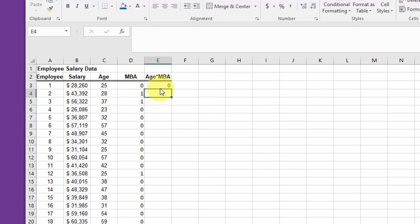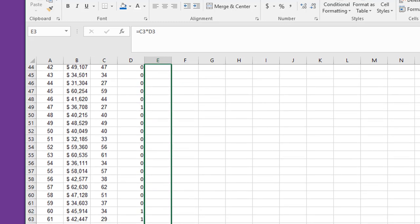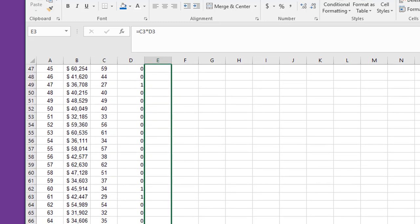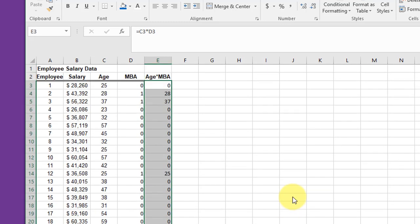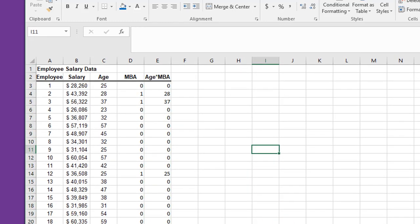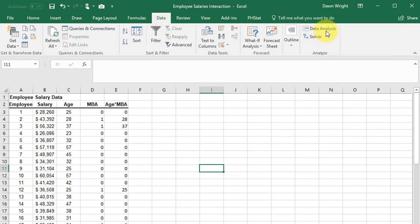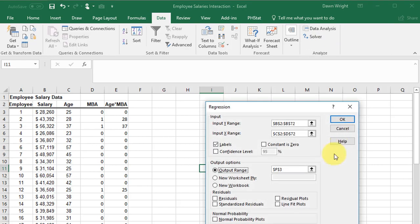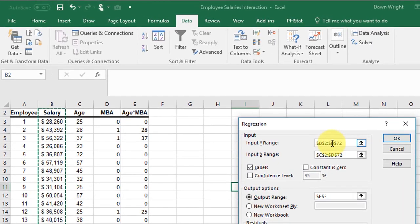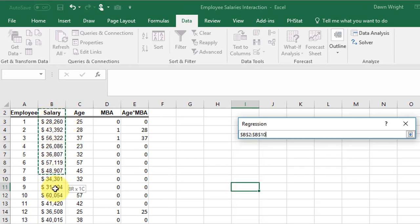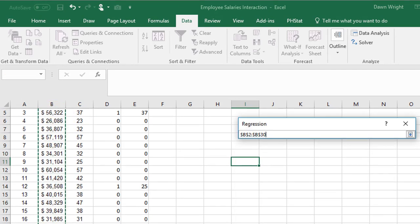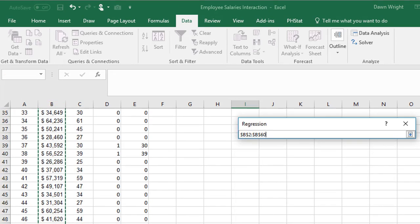And then I'm going to copy that all the way down my column, so that's my third variable. And now I'm going to go to Data, Data Analysis, Regression. And here I need to put my Y range, which is again my salary including the label at the top.